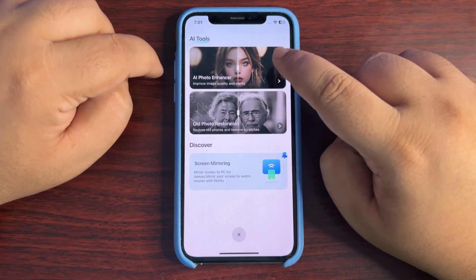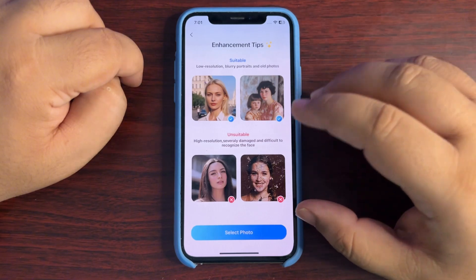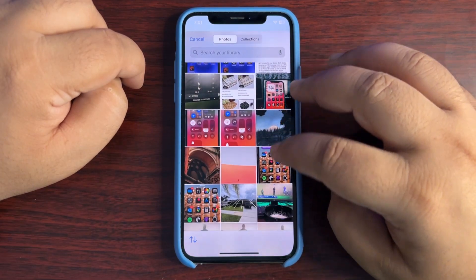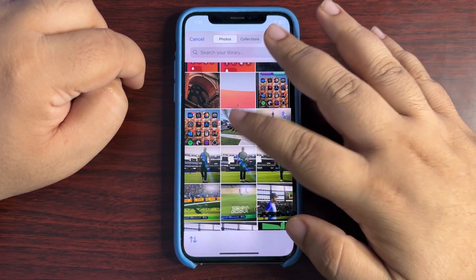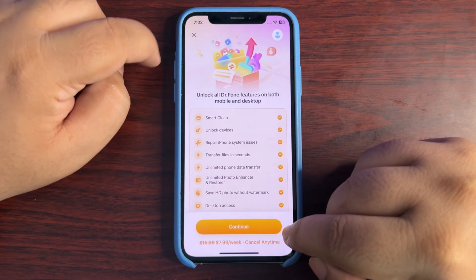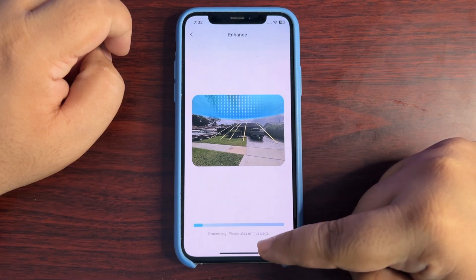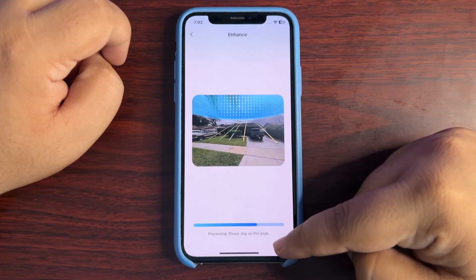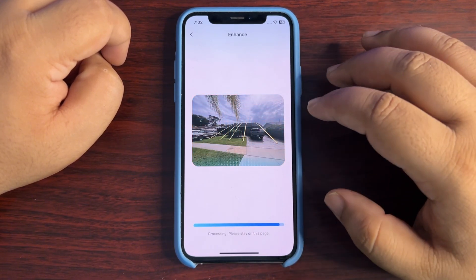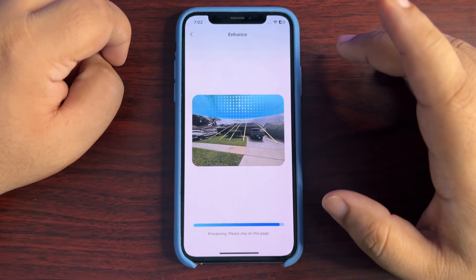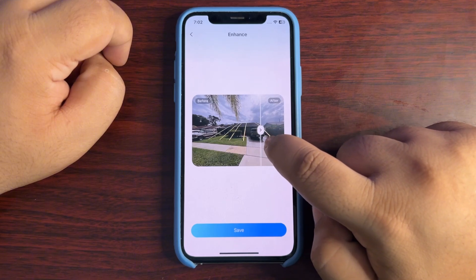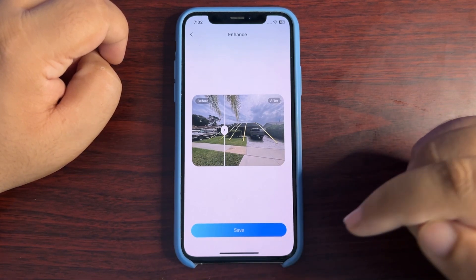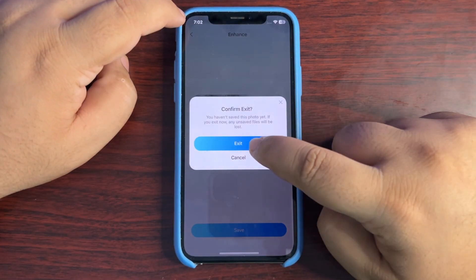Over here is the Photo Enhancer — another very useful feature. It tells you how it can improve your photos. I'll select a photo from my phone, tap the enhance button, and now it's starting to enhance my photo. It says please stay on the page. Once it's done, it shows you the before and after so you can decide. As you can see, there's a slight but noticeable difference — it enhanced really well and looks really good. This is a great feature available with this application.